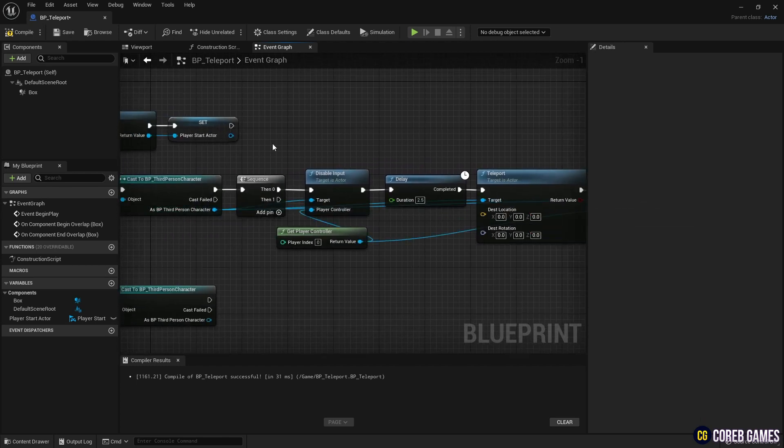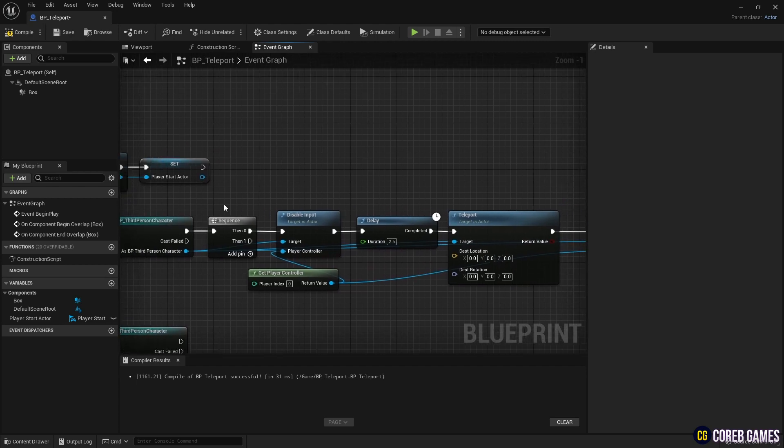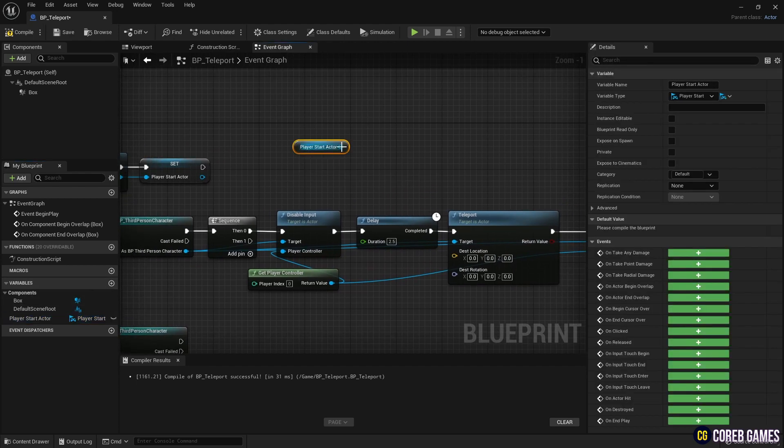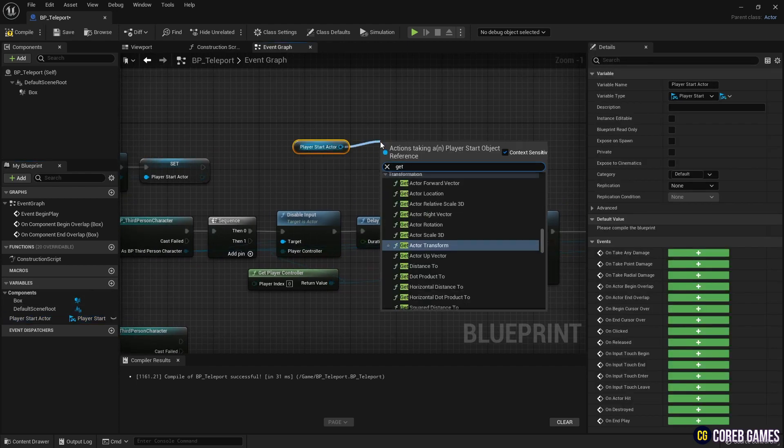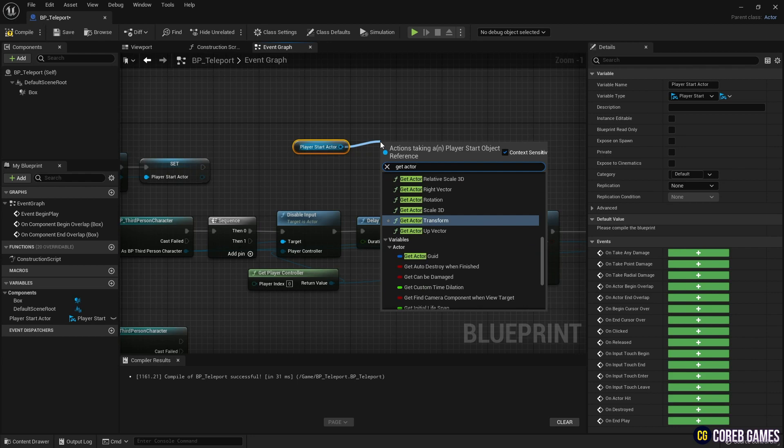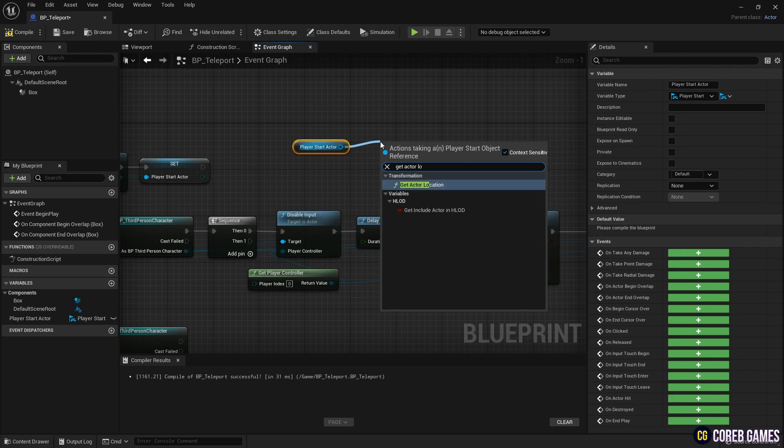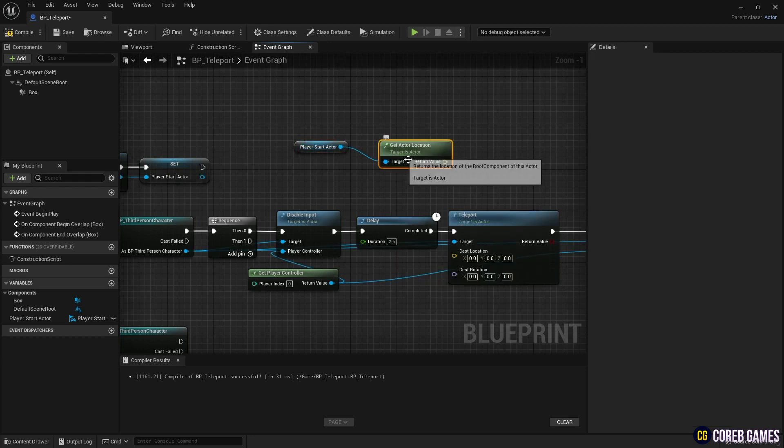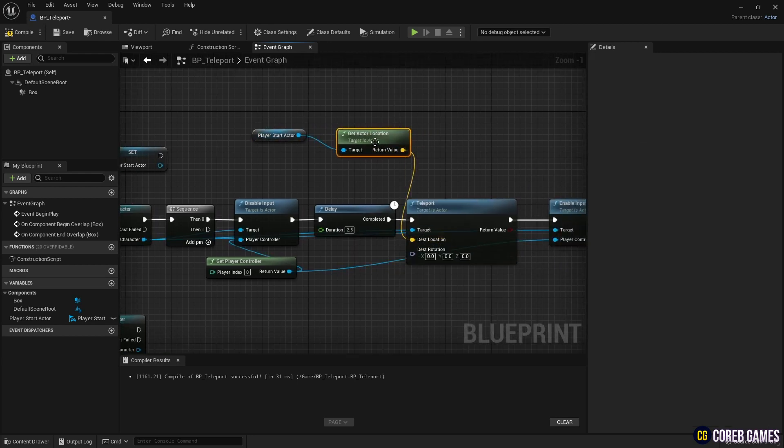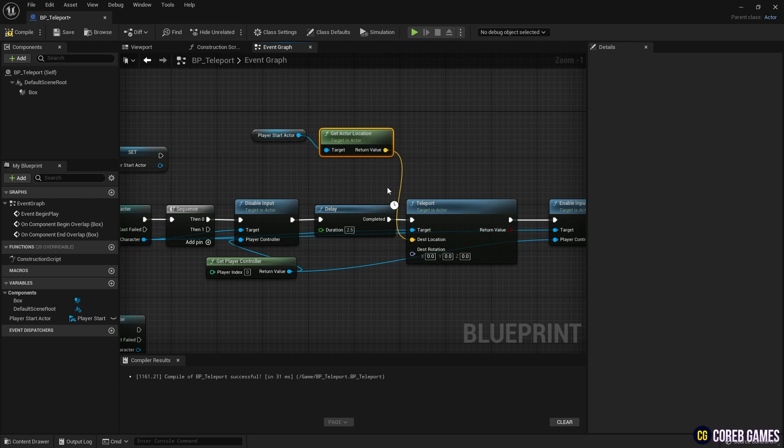Select the Get Actor Location node. Retrieve the initially created Player Start Actor variable, and use the Get Actor Location node to obtain the location value of the Player Start. Connect the Get Actor Location node to the Teleport node to set the destination for the teleport function.